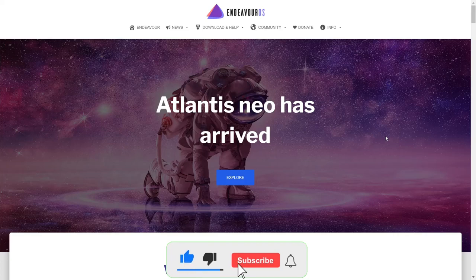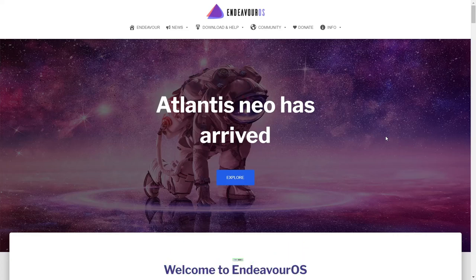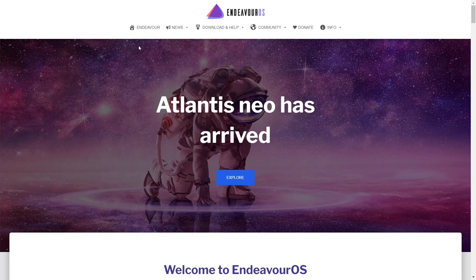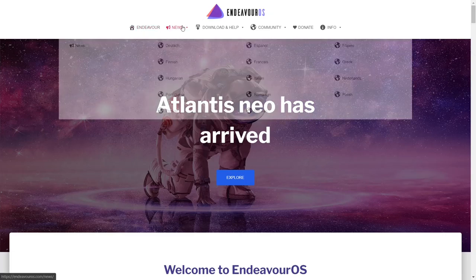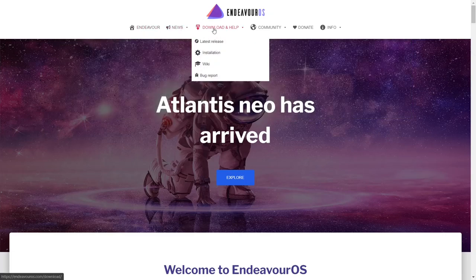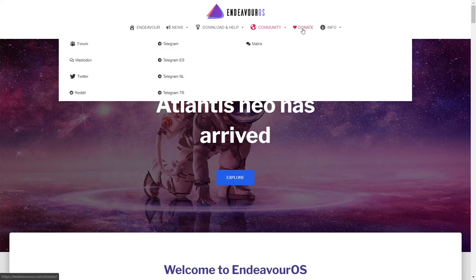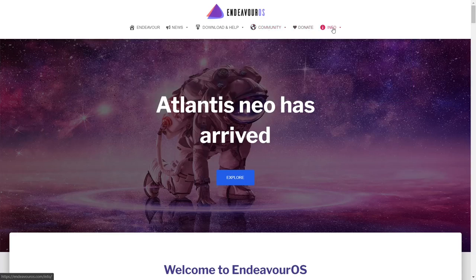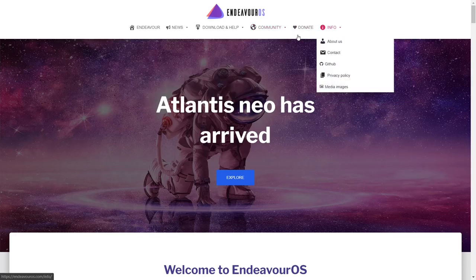If you go over to their website, which is EndeavorOS.com, I'll be sure to include that link below. This is the screen you're going to be met with. Basically tells you Atlantis Neo has arrived. On the top of the page, you've got Endeavor News, Download and Help, Community, Donate, and Info.